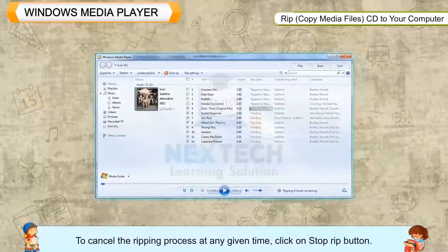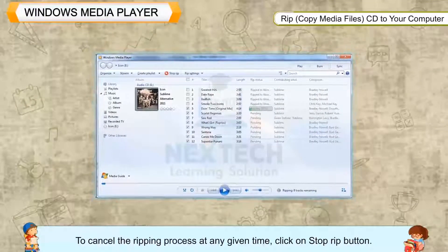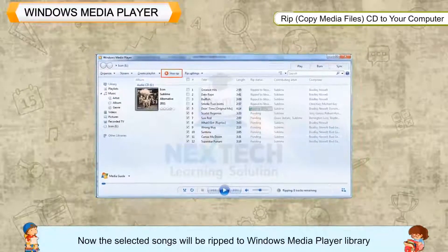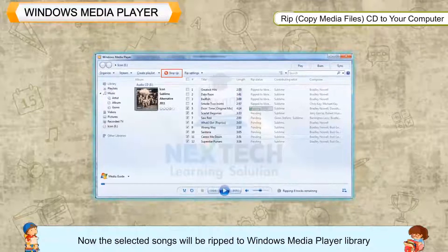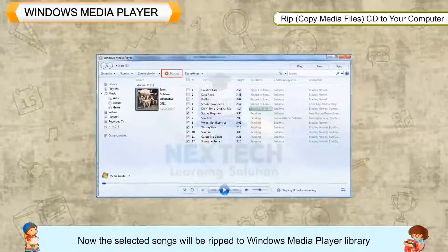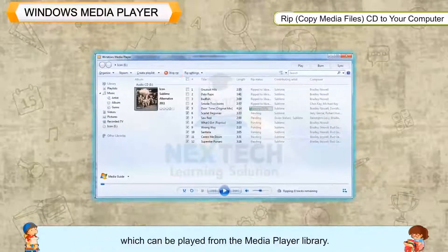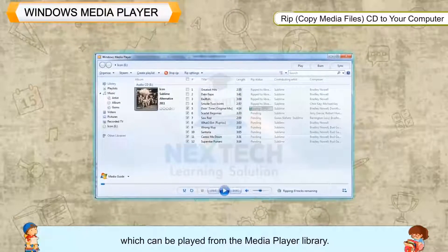The ripping process will start and the progress of the song being ripped will be shown in Windows Media Player. To cancel the ripping process at any given time, click on the Stop Rip button. The selected songs will be ripped to the Windows Media Player library, which can then be played from the Media Player library.